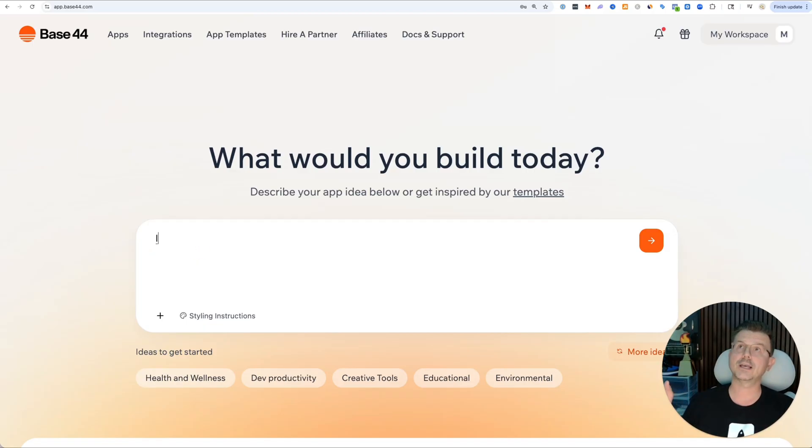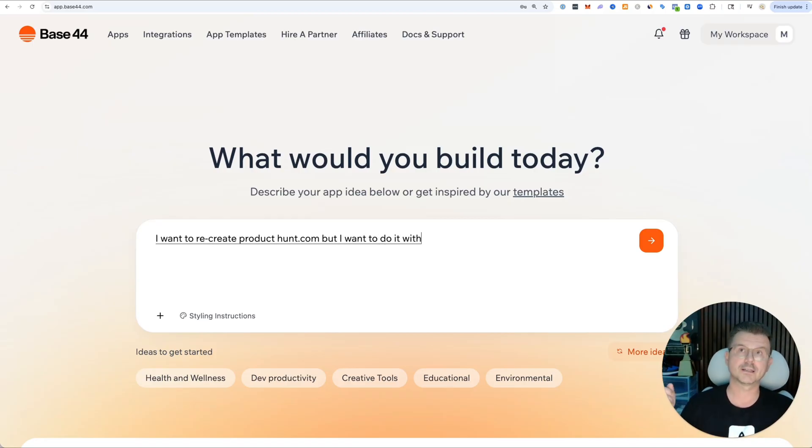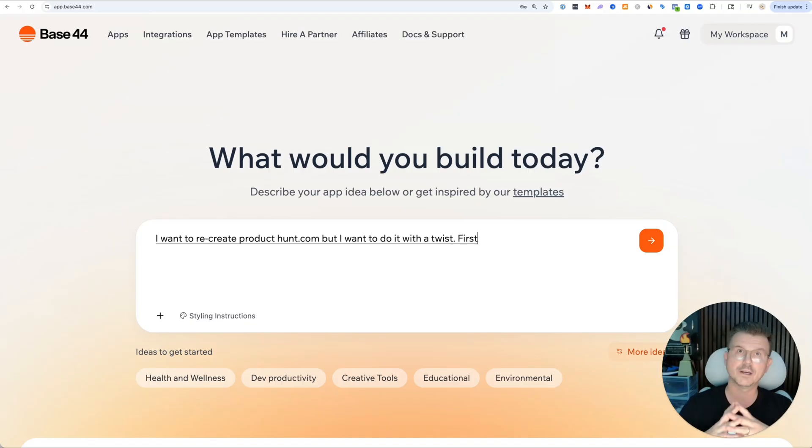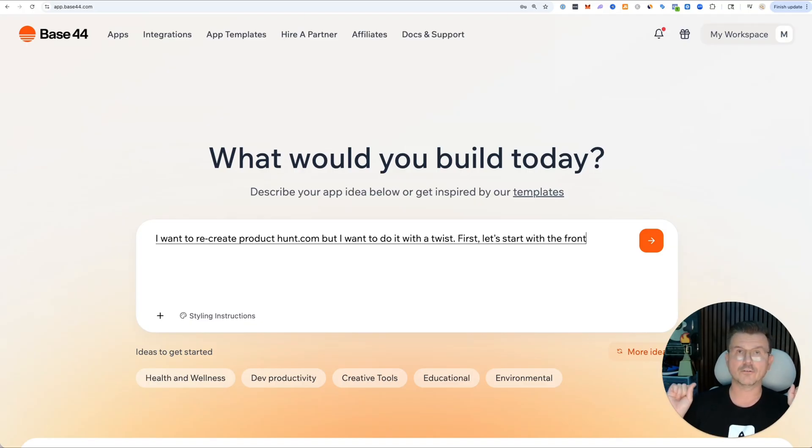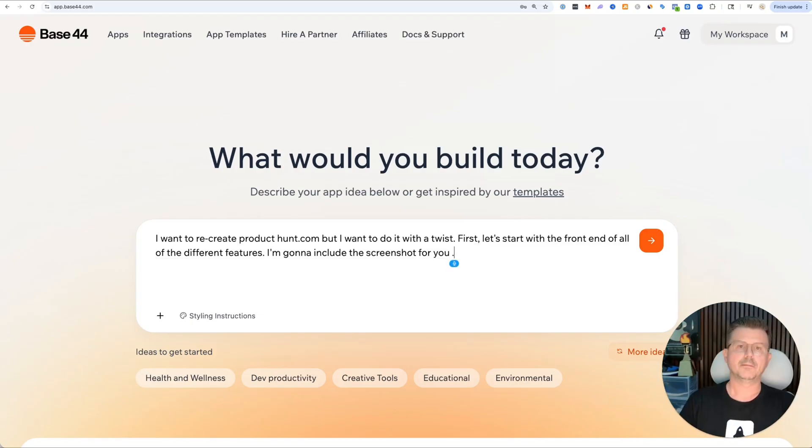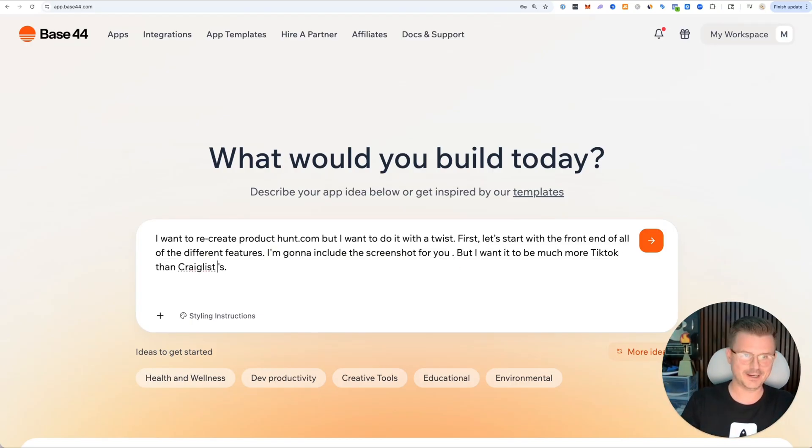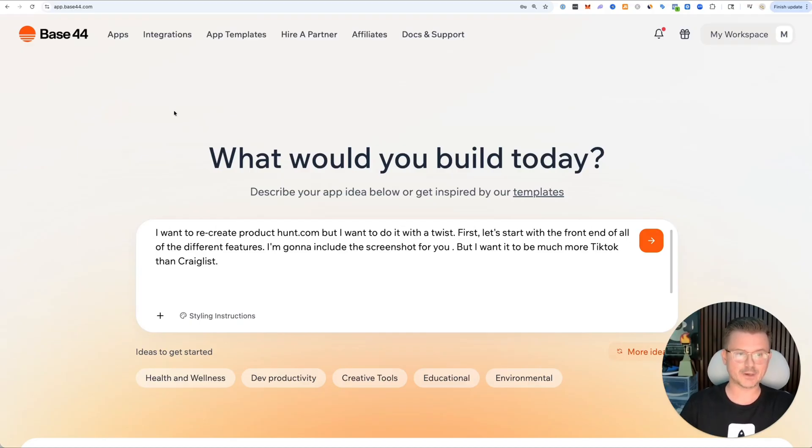I want to recreate ProductHunt.com but with a twist. First, let's start with the front end of all the different features. I'm going to include the screenshot for you, but I want it to be much more TikTok than Craigslist.